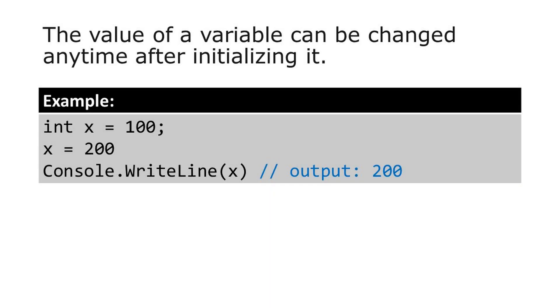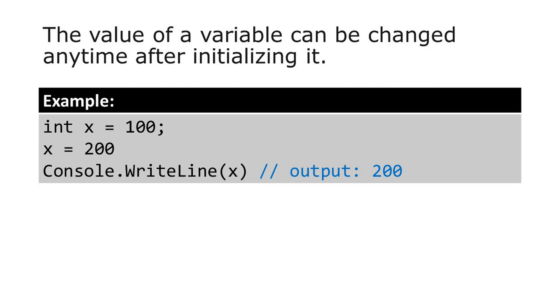We can also change the value of a variable anytime after initializing it. So here, we initialize the variable x by assigning a value of 100. Then on the second line, we assign a new value to it. So if we print the value of x, we get 200 instead of 100 because the value of variable x will be the last value assigned to it.